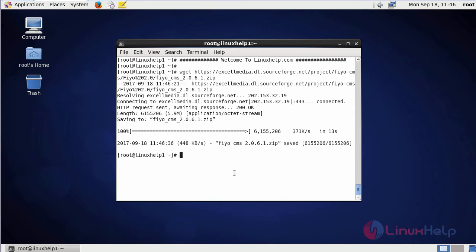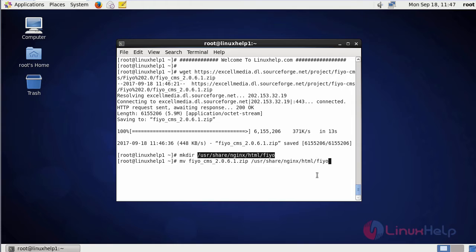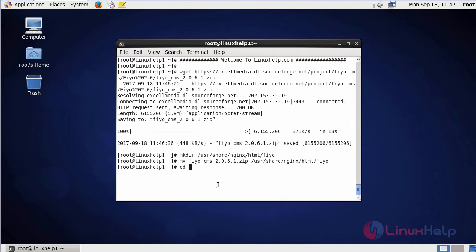After downloading a package, create a directory in a HTML location. This is the command to create a directory. Move the downloaded file into the newly created directory. This is the command to move. After that, enter into that newly created directory.